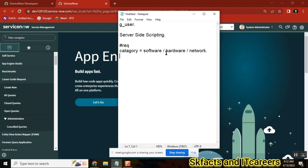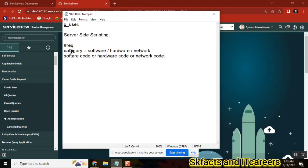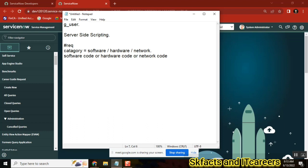So there are three more fields under the category. The fields are: software code, hardware code, and network code. I have a category field, and after the category field I have three more fields on the table. If I select software, I should see only the software code field and make it mandatory. If I select network, I should see only network code and make it mandatory. What options do we have for this particular requirement?